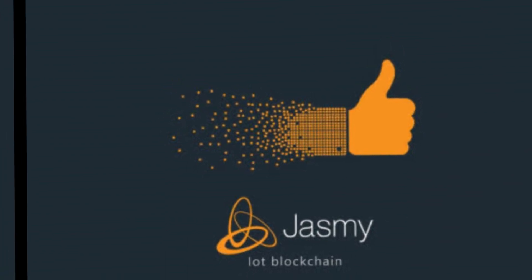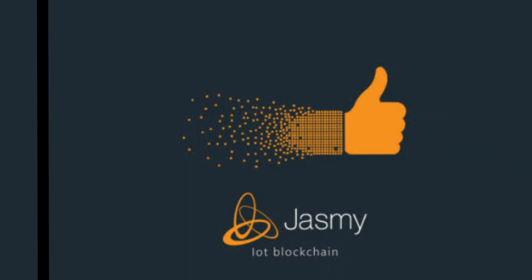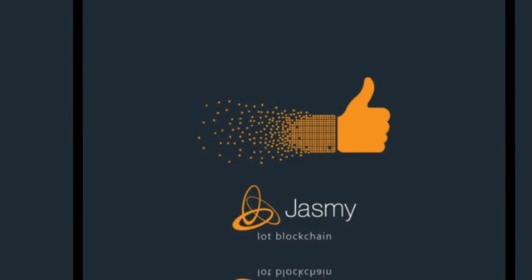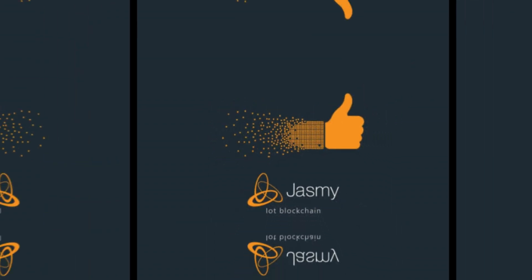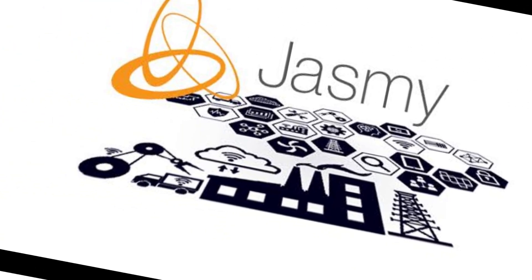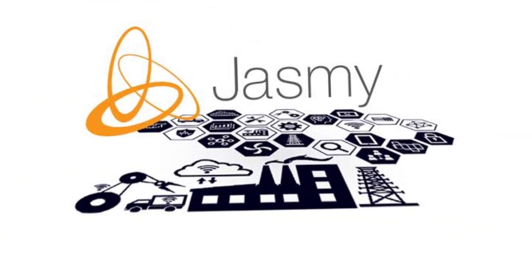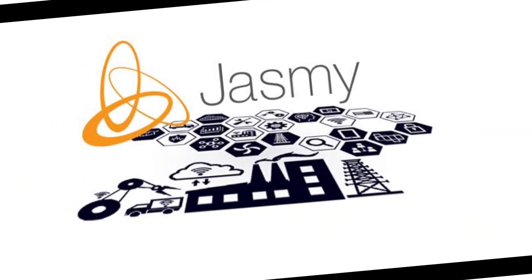So join us as we explore the exciting world of Jasminecoin and its future potential. Let's get started.